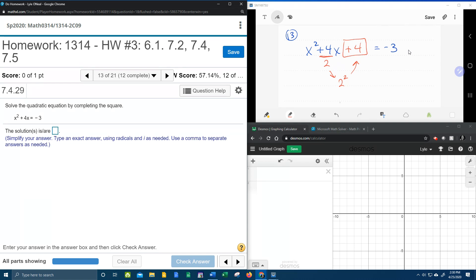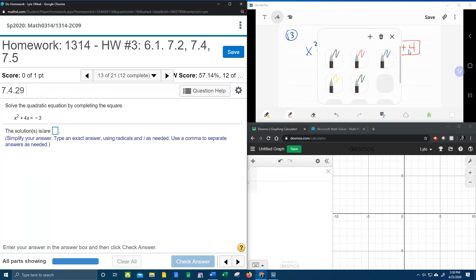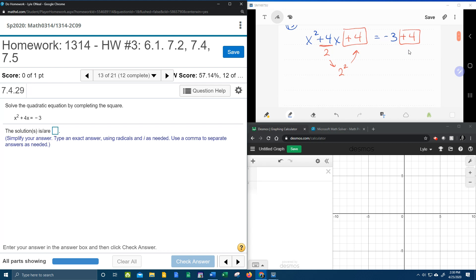Now notice I did add 4 to the left hand side. So that means I also need to add 4 to the right hand side. Whatever you do to one side, you have to do to the other.